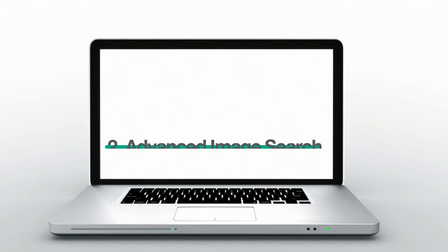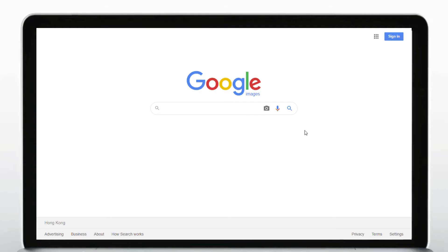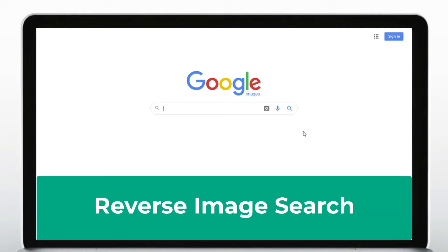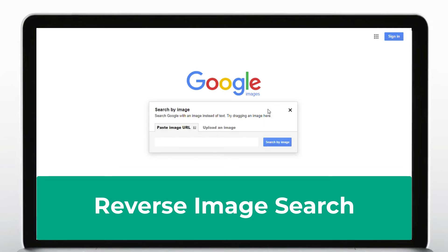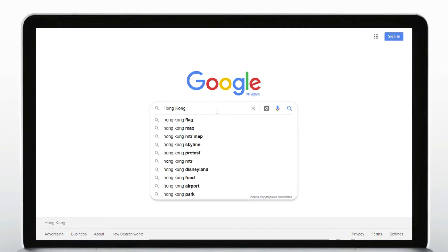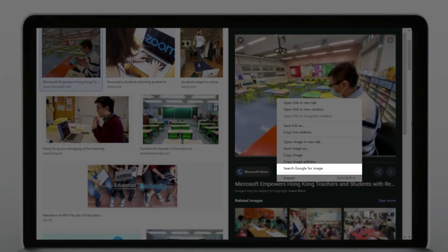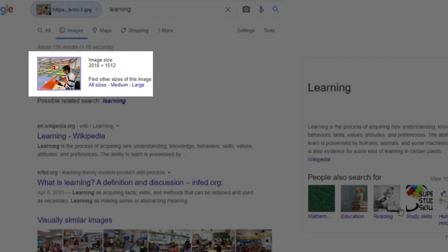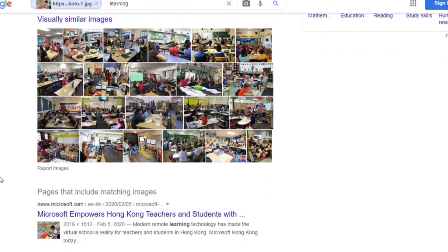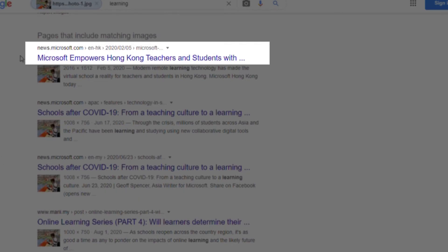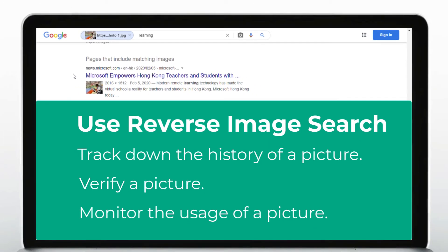This can be done for pictures as well. When we search for pictures, we can do the reverse image search, either by pasting the image URL or uploading the pictures. Alternatively, we can search for a term, then right click on the picture, choose search Google for images, where you can see all the sizes of the pictures, also where and when they are published. These could be great for tracking down the history of the picture, verifying its truth and monitoring its usage.